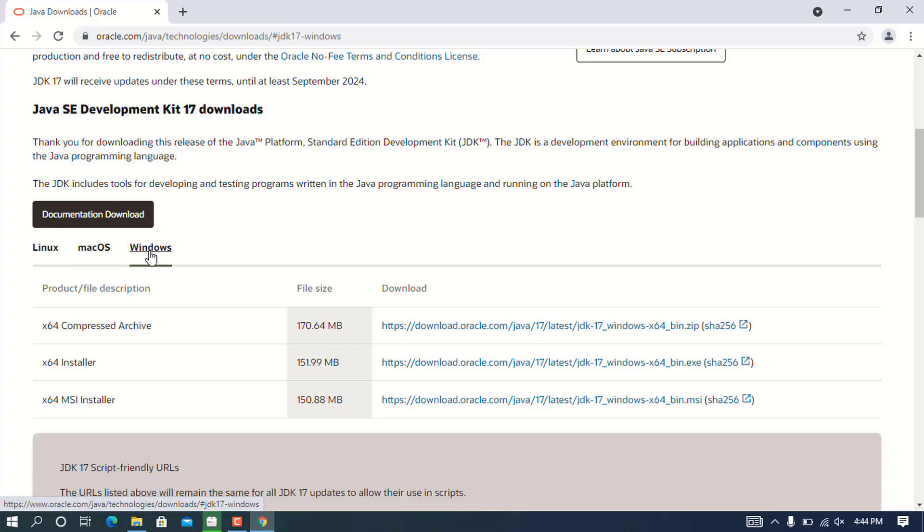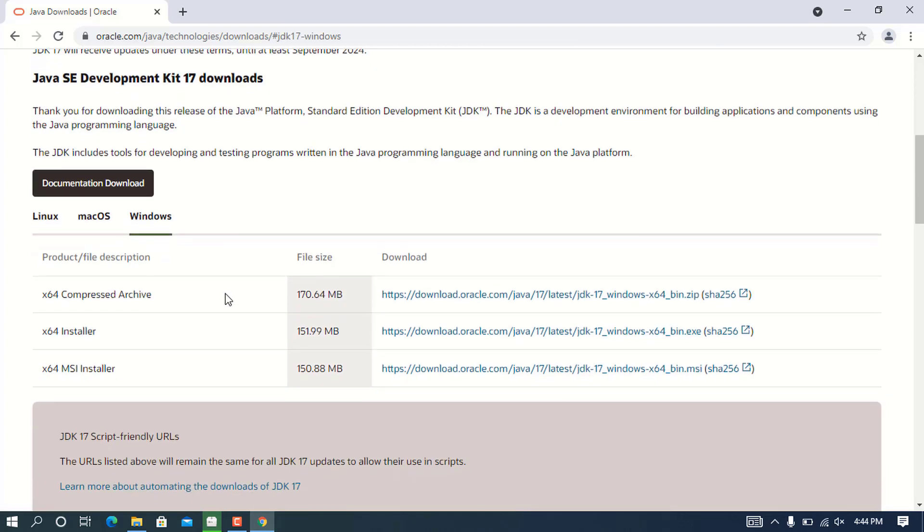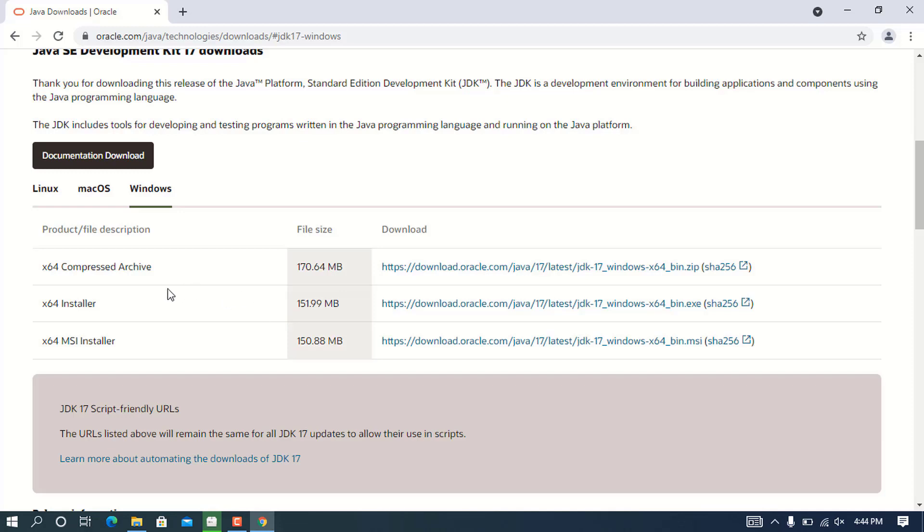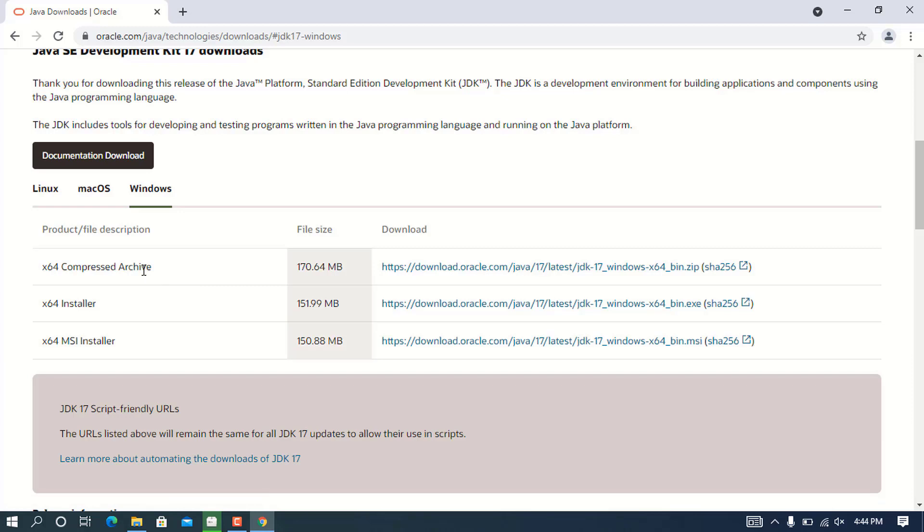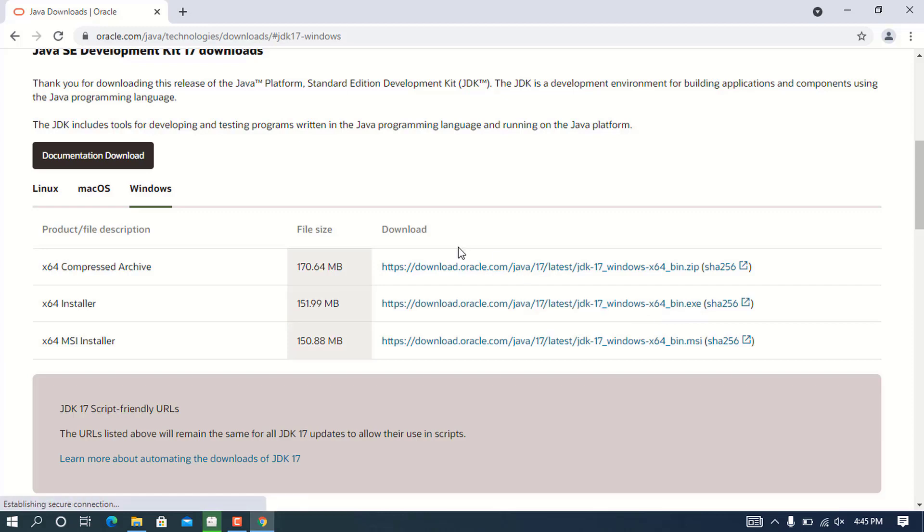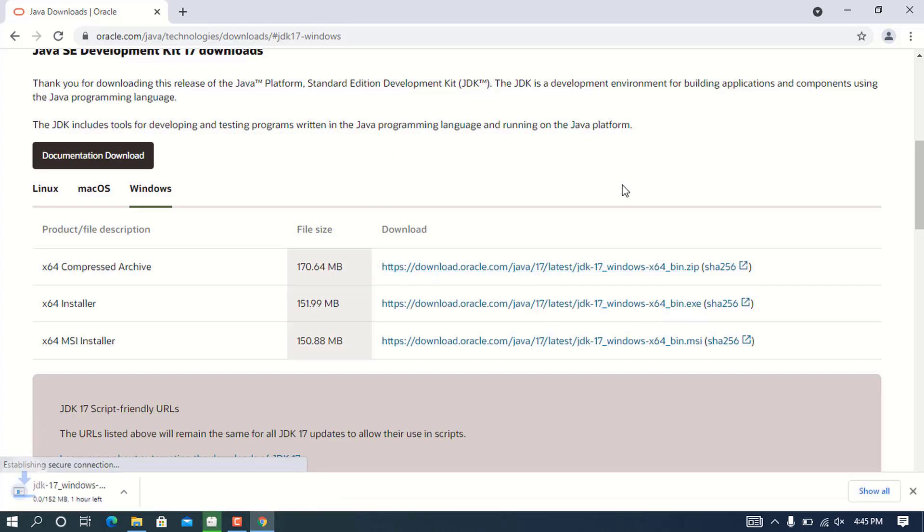Of course I'm using Windows, so I'll go to the Windows tab. You'll see some installers: exe installer, compressed archive, and the MSI installer. In this case, I prefer to use the exe installer. Click on this link to start the download. The download will start immediately.